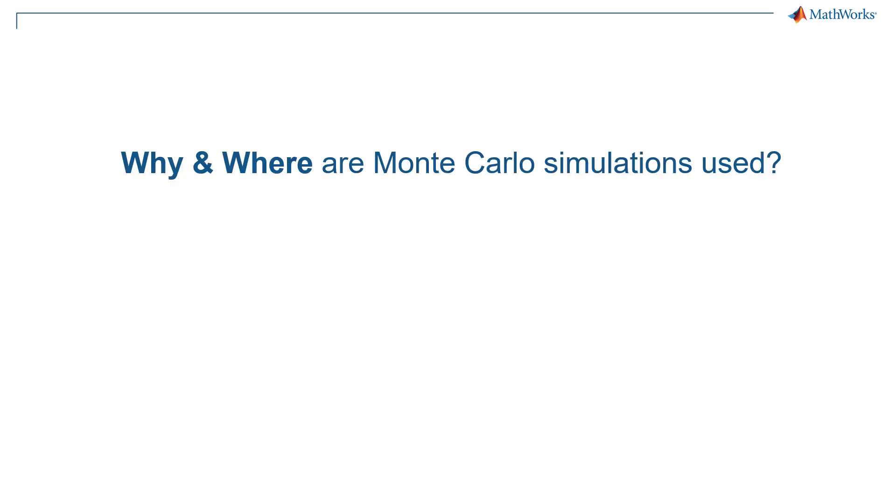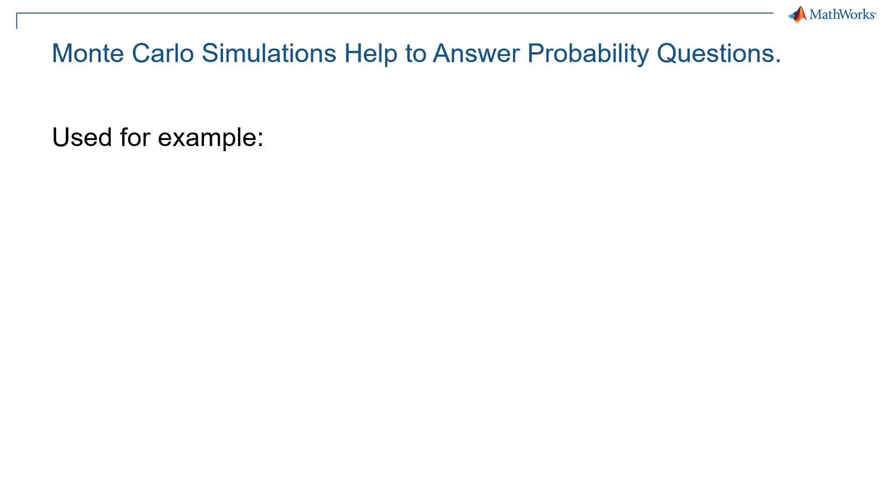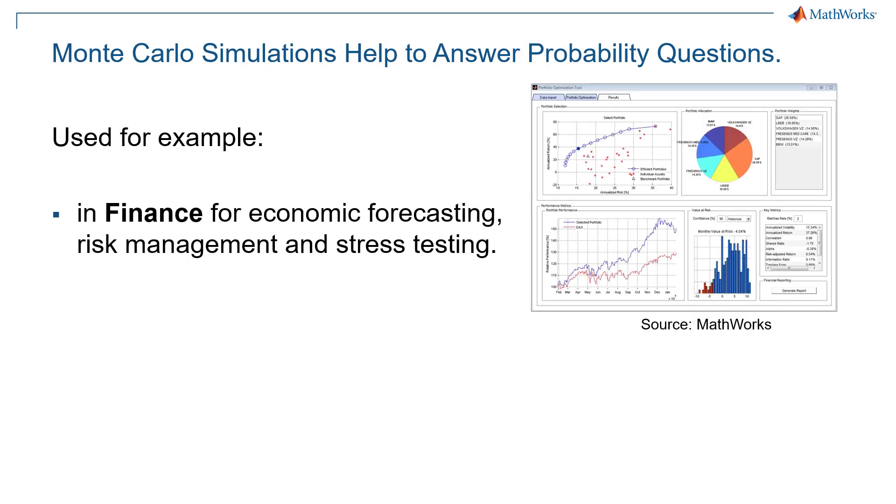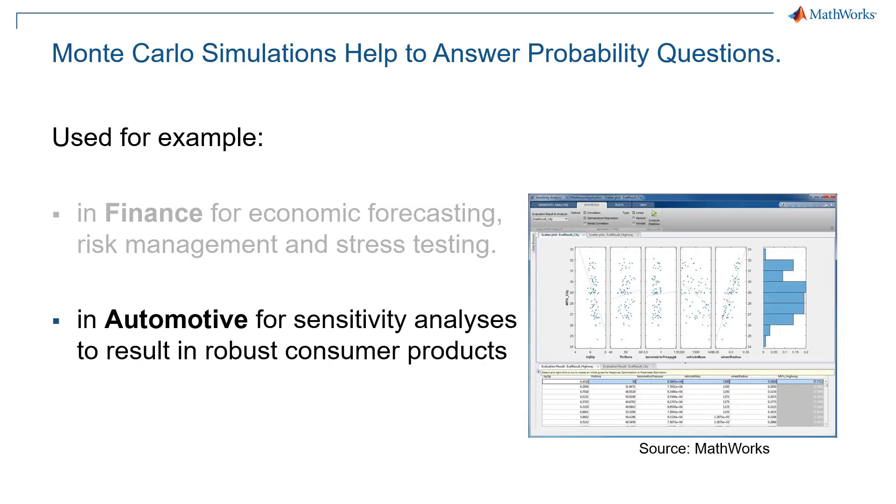So why and where are Monte Carlo simulations used? Well, Monte Carlo simulations help to answer probability questions. They are used for example in finance for economic forecasting, risk management, and stress testing.